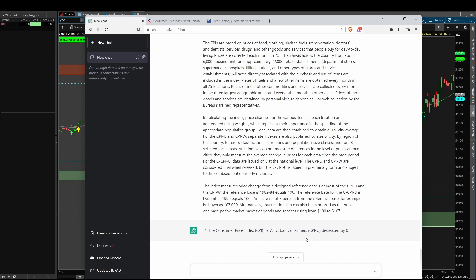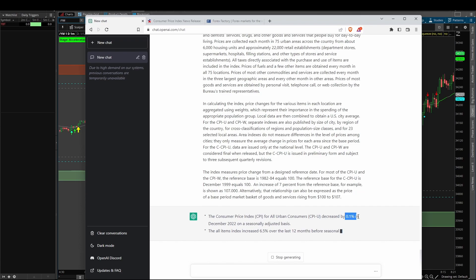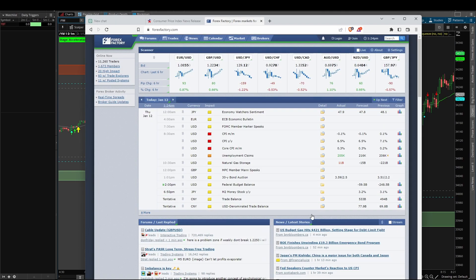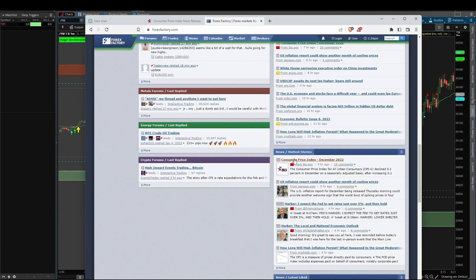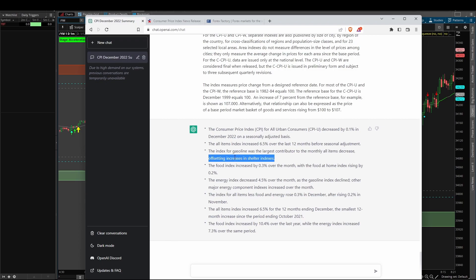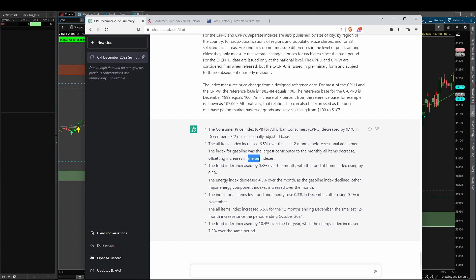I'll say: summarize this CPI report into an easy to read bullet point list highlighting the key takeaways. Right off the bat, it's telling us that the CPI for all urban consumers decreased by 0.1% in December on a seasonally adjusted basis — a key headline you probably heard floating around. If we come into Forex Factory and look at the headline for the CPI index, you can see that as the tagline for this article. The first bullet point already gives us that piece of information. Next up, we can see that the index for gasoline was the largest contributor to the monthly all items decrease, offsetting increases in shelter indexes — another thing touted across the board today, referencing the shelter index along with gasoline. It also gives us what happened to the food index, the energy index, and other pieces of information.